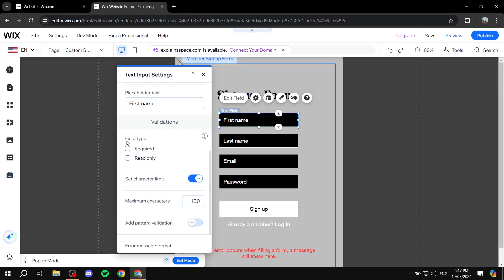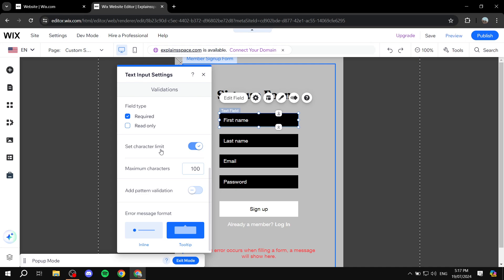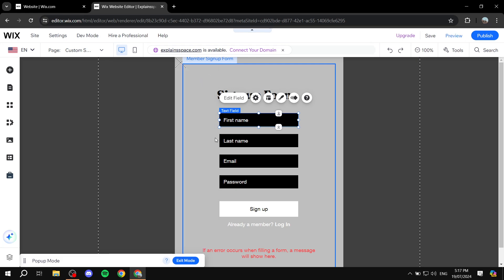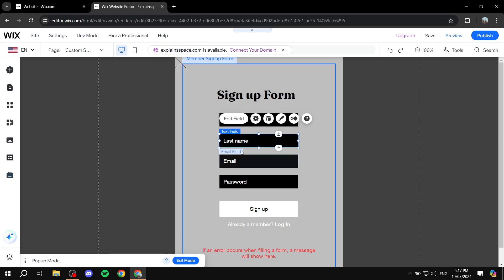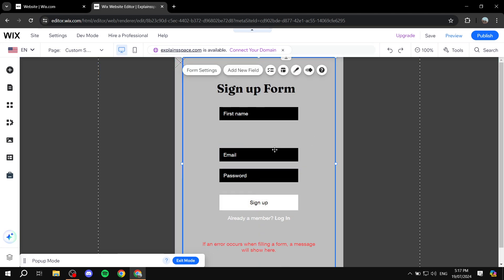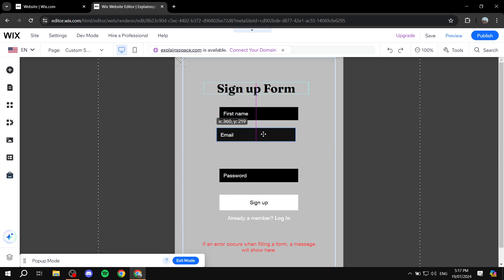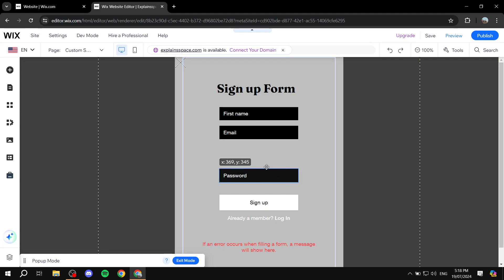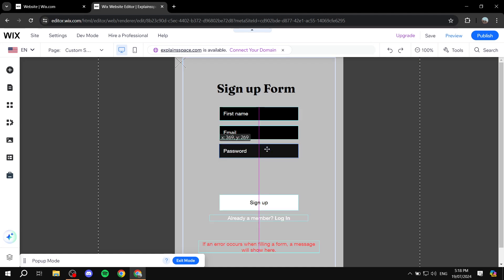Then, whether the field type is going to be required or read only — I'm just going to leave it as required. And if you want to set a character limit, you can do so. I'm going to exit out of here. The same goes for Last Name and Email and so on. But if you want, we can also completely remove some fields, or move them around so that they are matching.